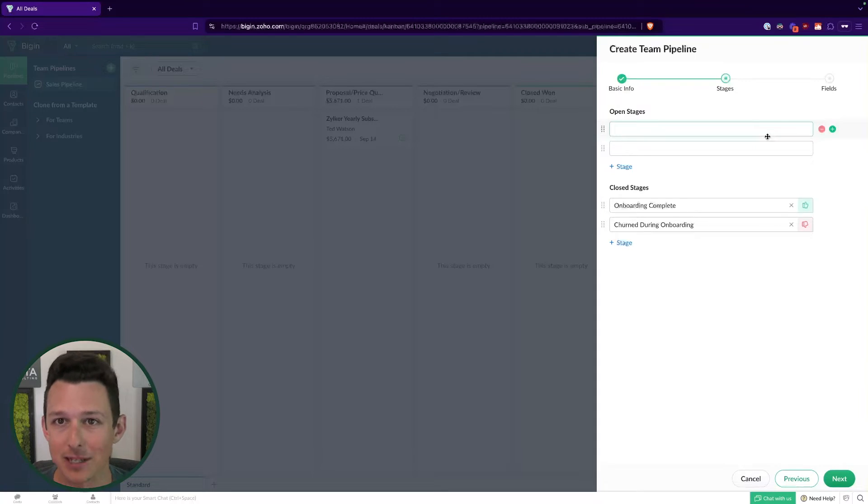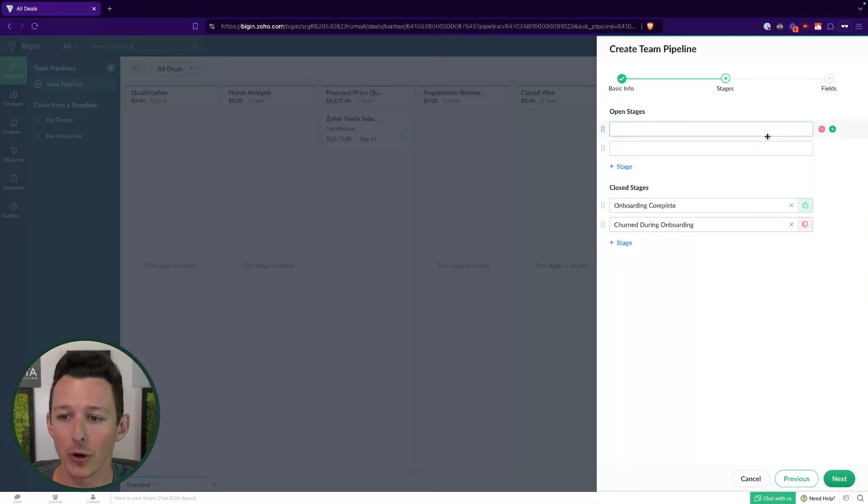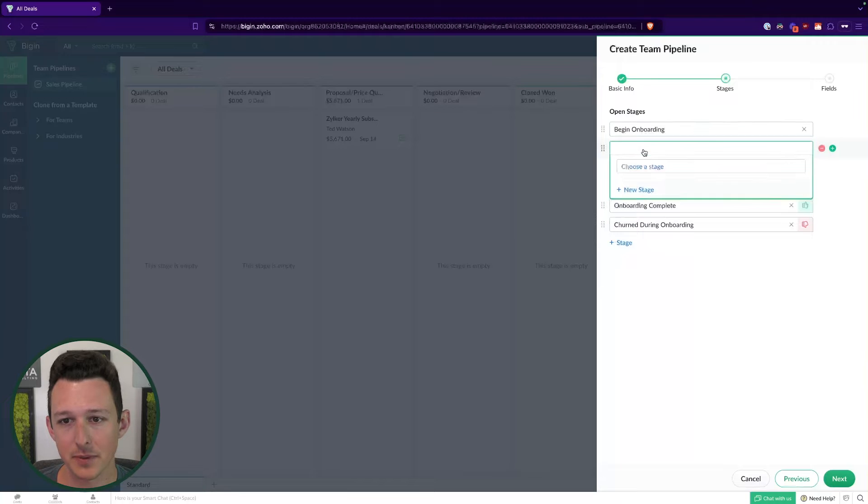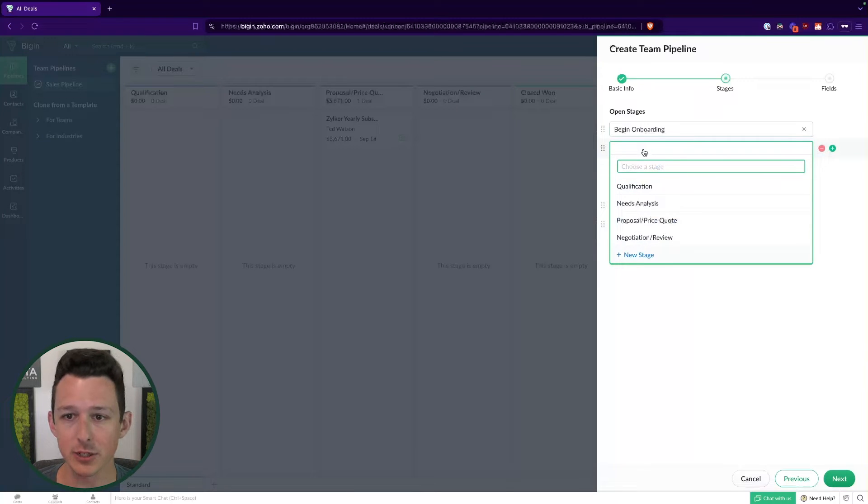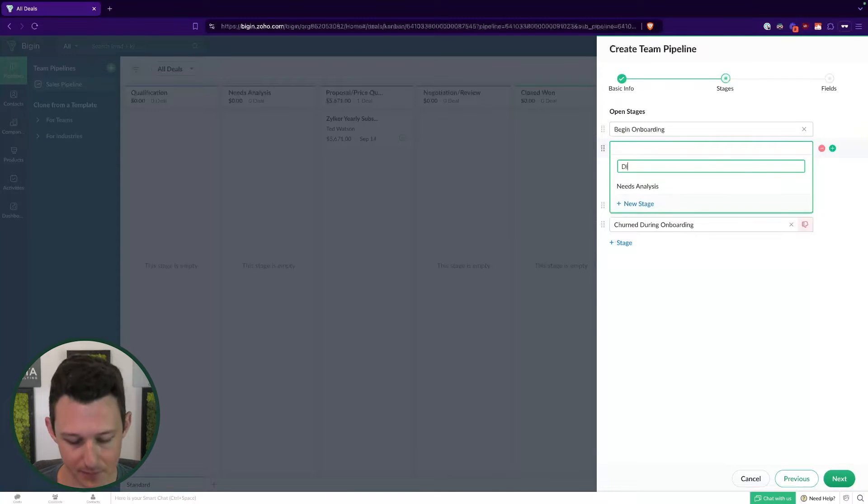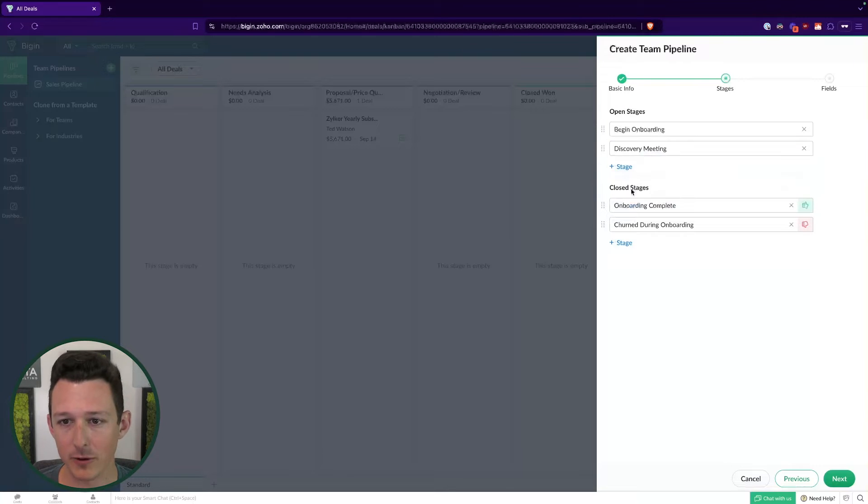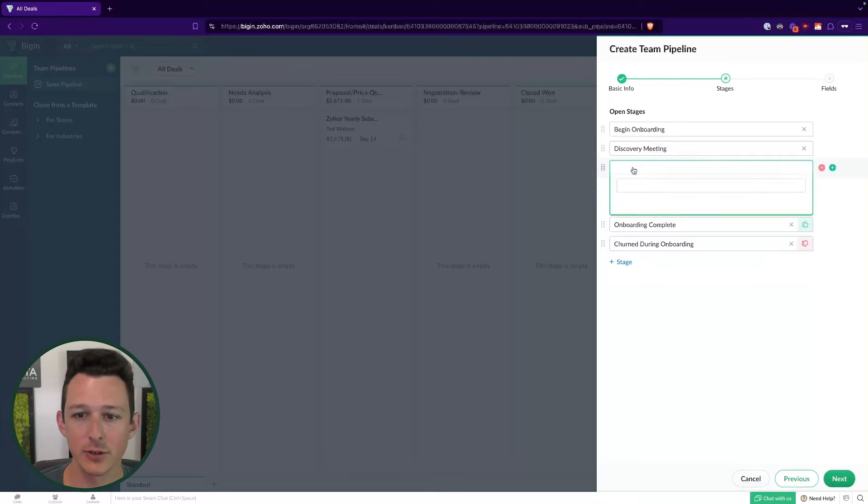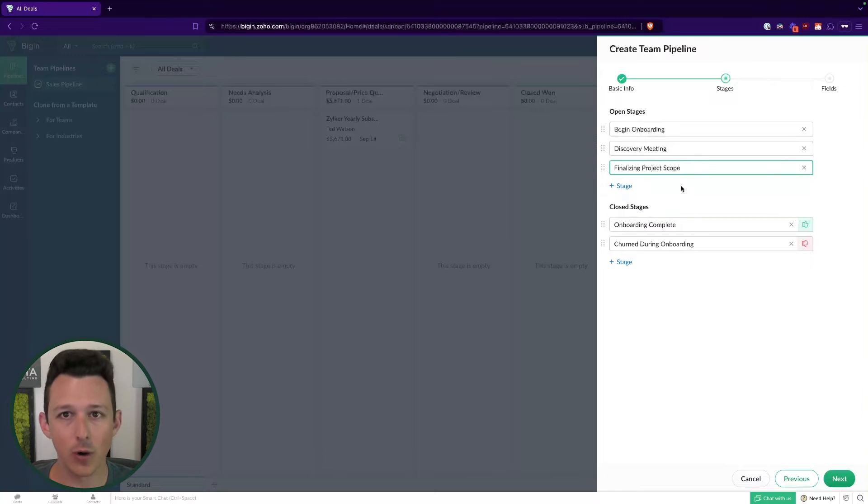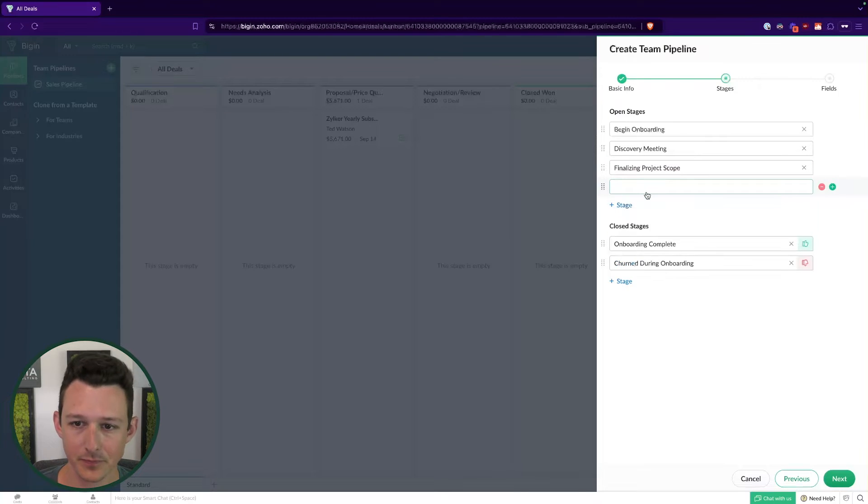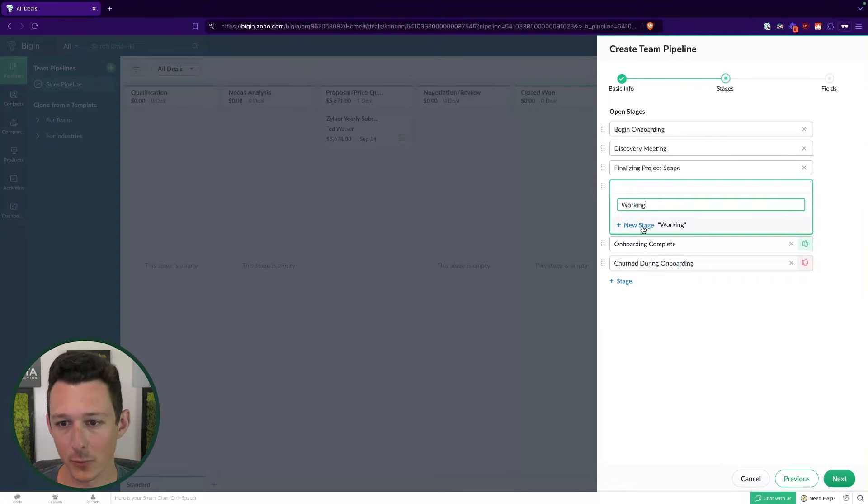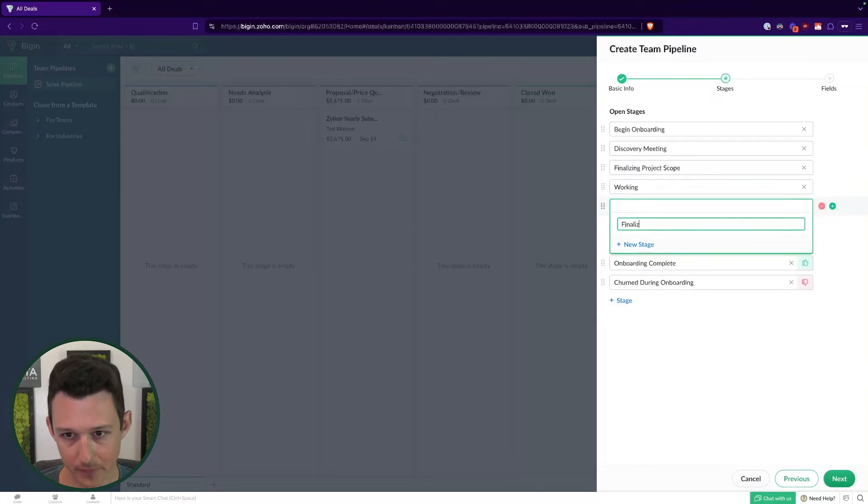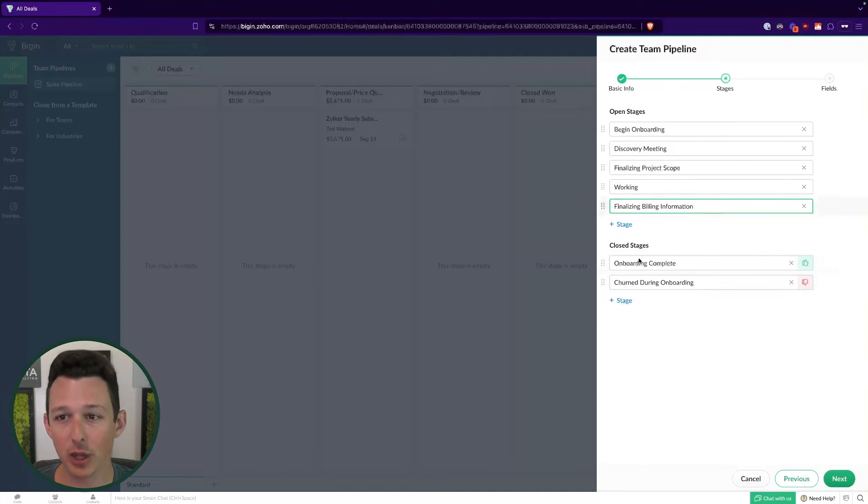In your case, you might say they've signed a contract, there is no churning during onboarding. You don't have to have a closed loss. It's just a lot of the times it's going to make sense to have some type of stage that indicates that this did not move forward for whatever reason it may be. We'll go ahead and create some stages. Maybe we'll have one for beginning the onboarding, doing a discovery meeting, finalizing a project scope, and so on. These stages are really just going to need to match exactly what your process looks like.